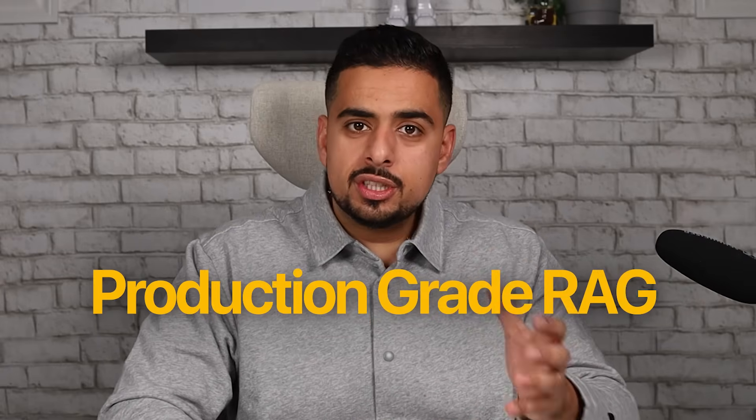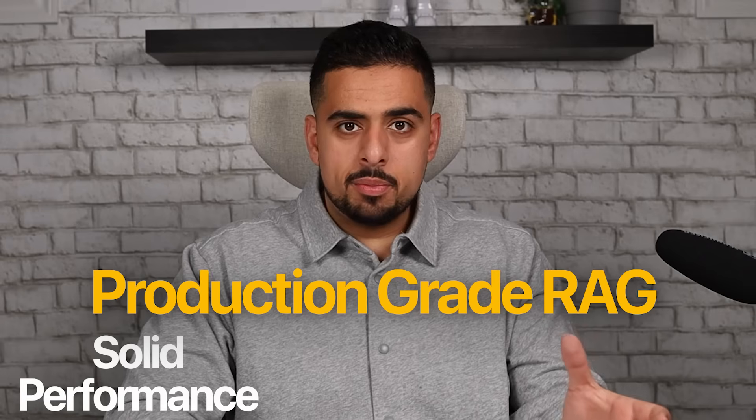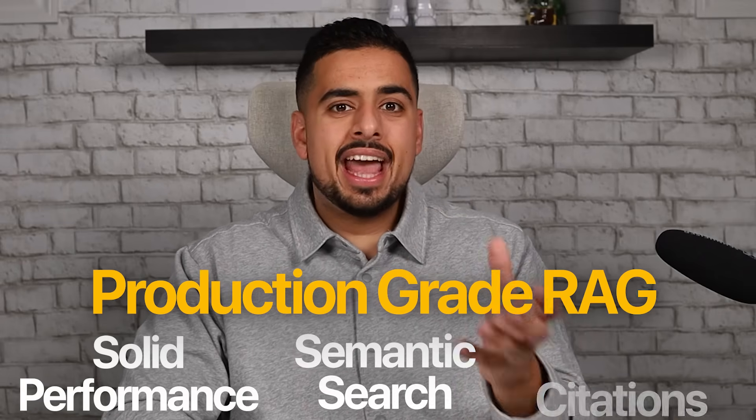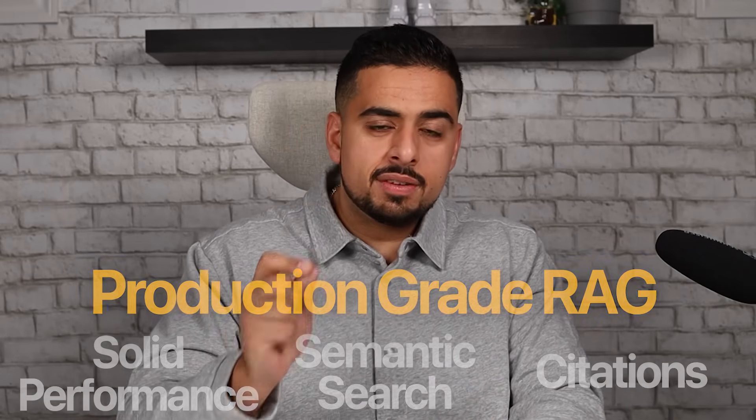And this means you can build production-grade RAG with solid performance, good semantic search, and citations for a fraction of the cost that you otherwise would have to just a year ago. With all the brand new products and features Gemini has been releasing in the past few weeks, it's really clear that they're looking to not only build a bunch of half-built bridges for the AI market, but give you A to Z solutions. And this new File Search API is not an exception.